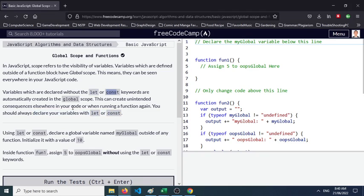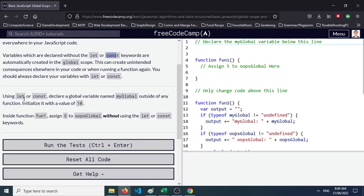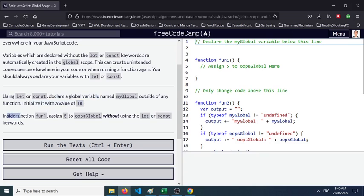That's why it's important that we have the following keywords when we try to declare certain variables. Using let or const, declare a global variable named myGlobal outside of any function. Initialize it with the value of 10. Inside function fun1, assign 5 to oopsGlobal without using the let or const keyword.